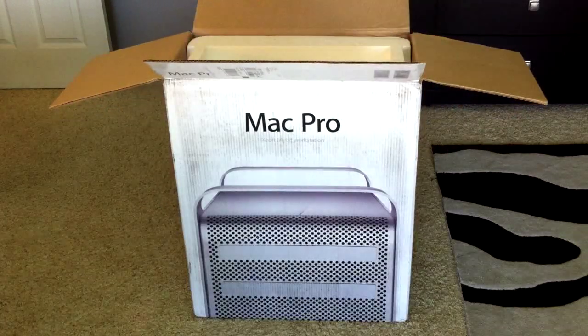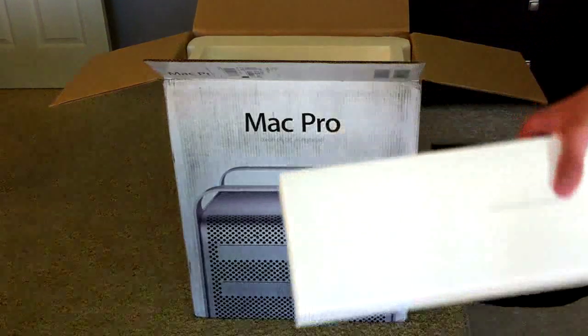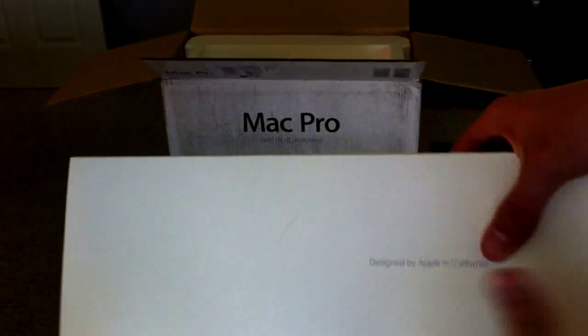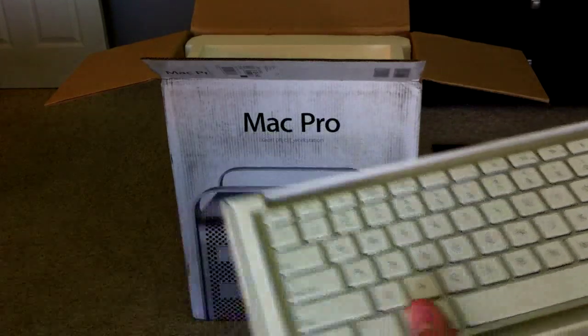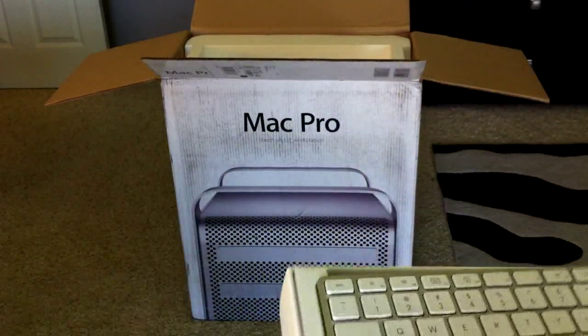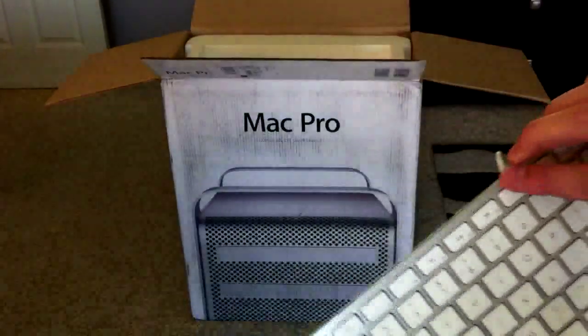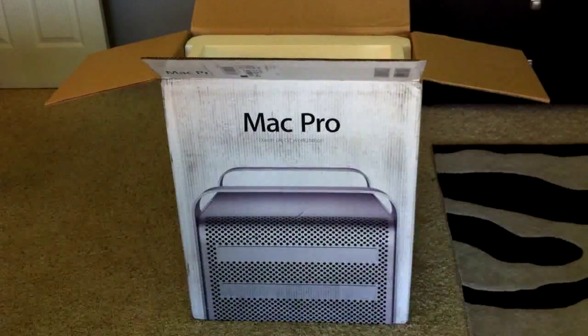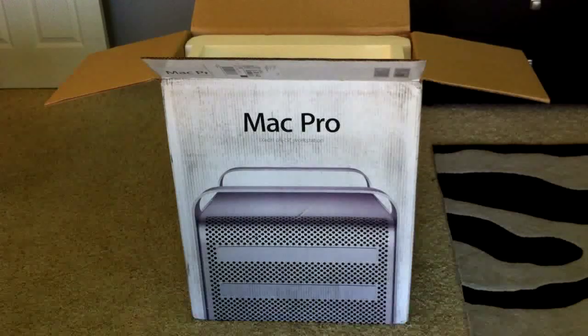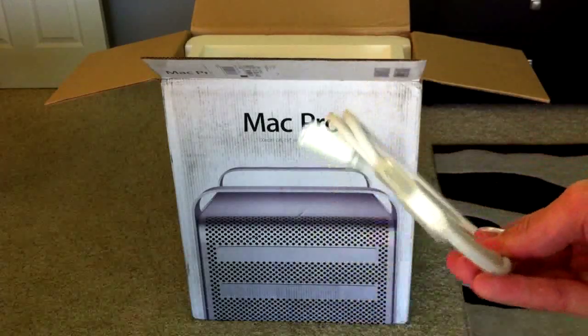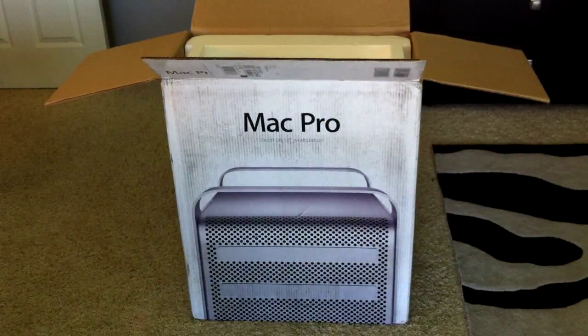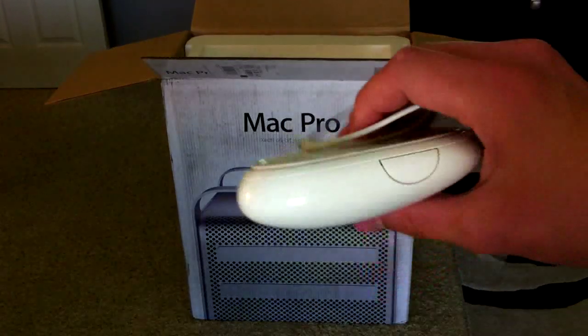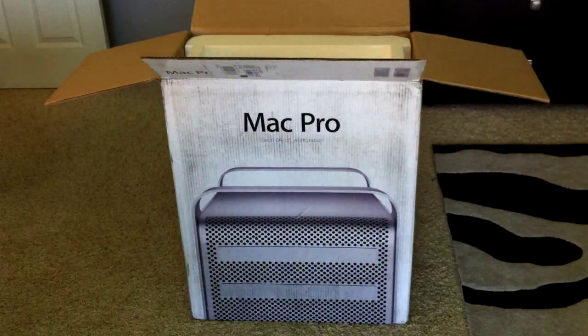The first thing we see right here, it's just designed by Apple in California. Open this up, and we have the keyboard, the extender for it, and the mouse. So that's all good.